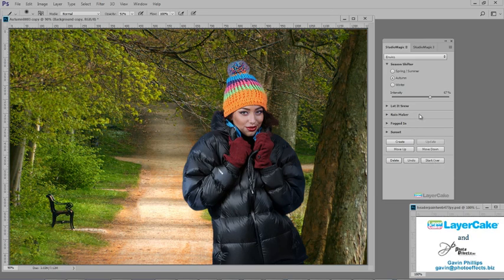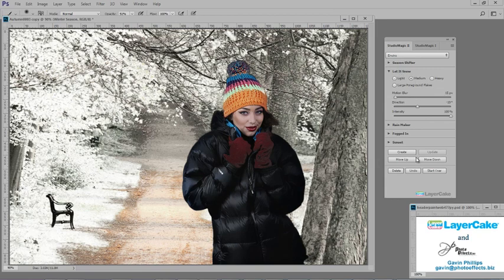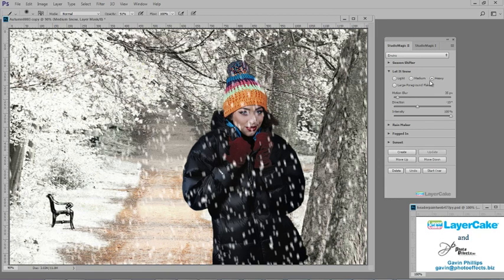Let's start over and make this a winter scene. Now I'll erase some of the cooling from the model's face. Now let's add some snow.